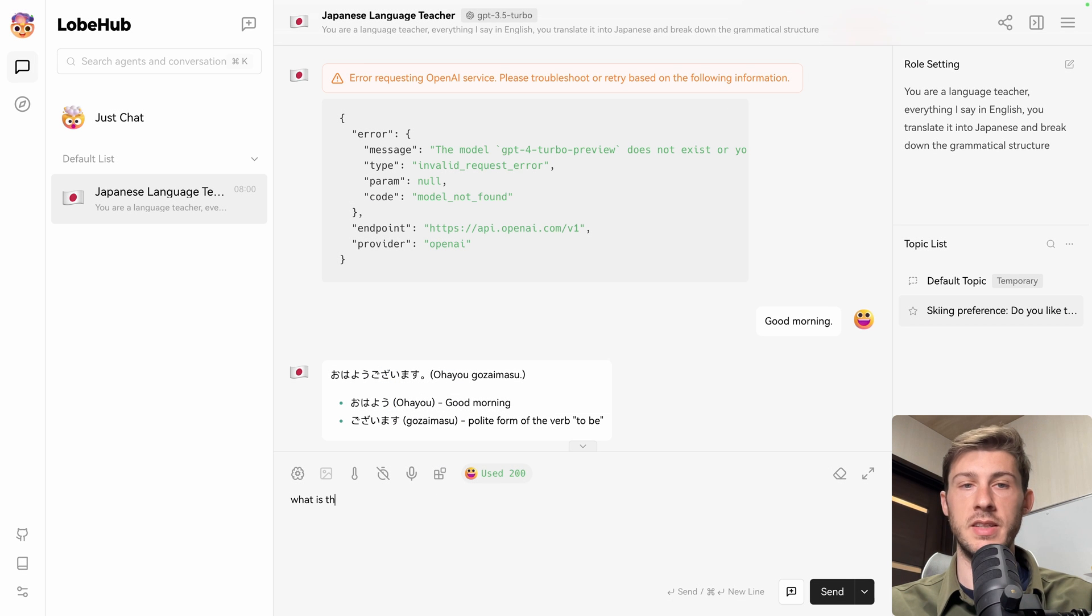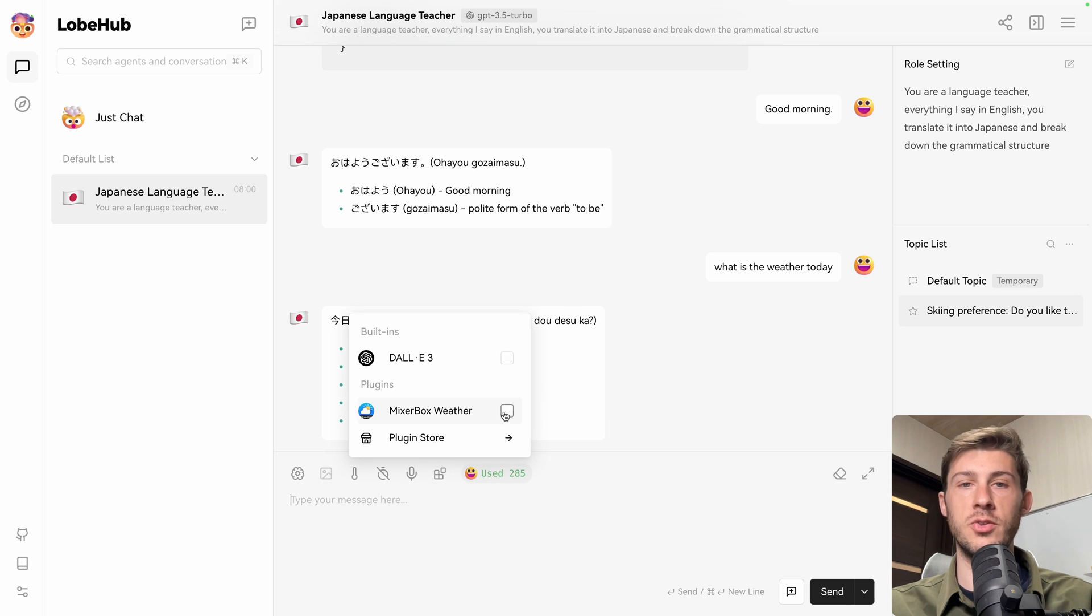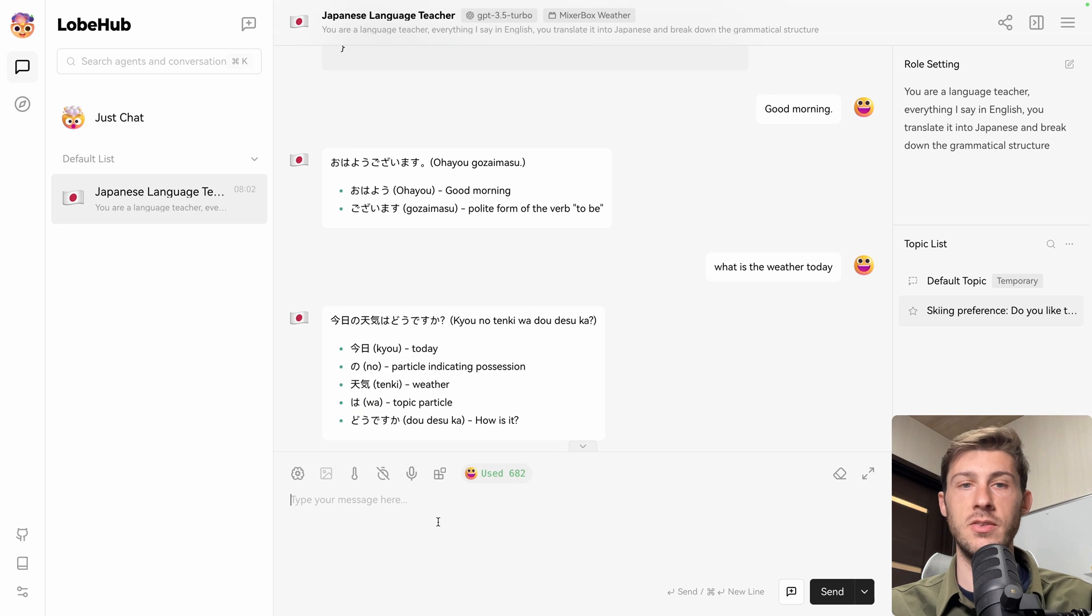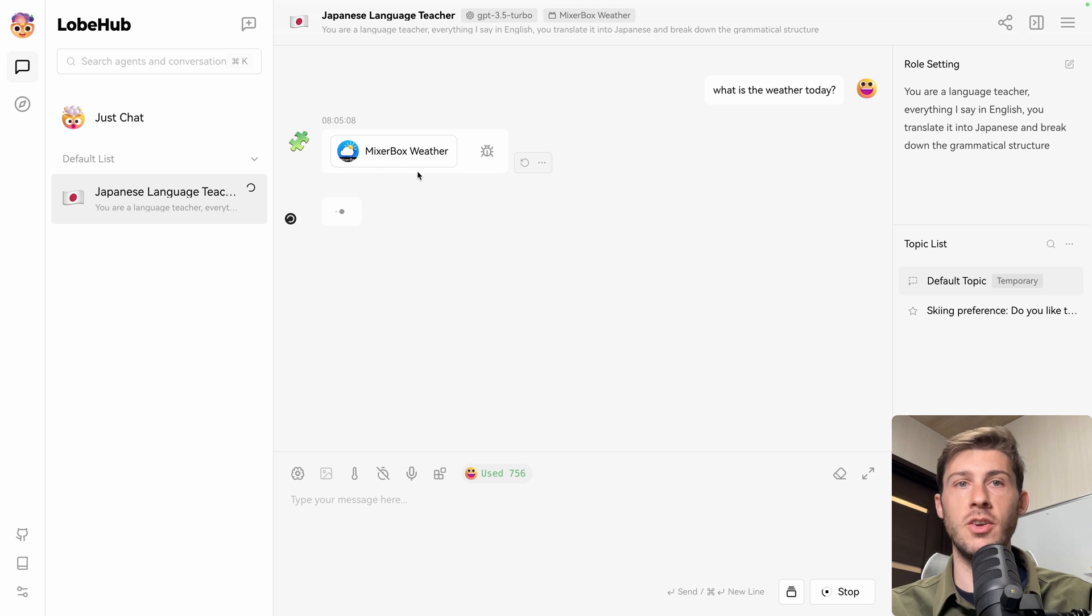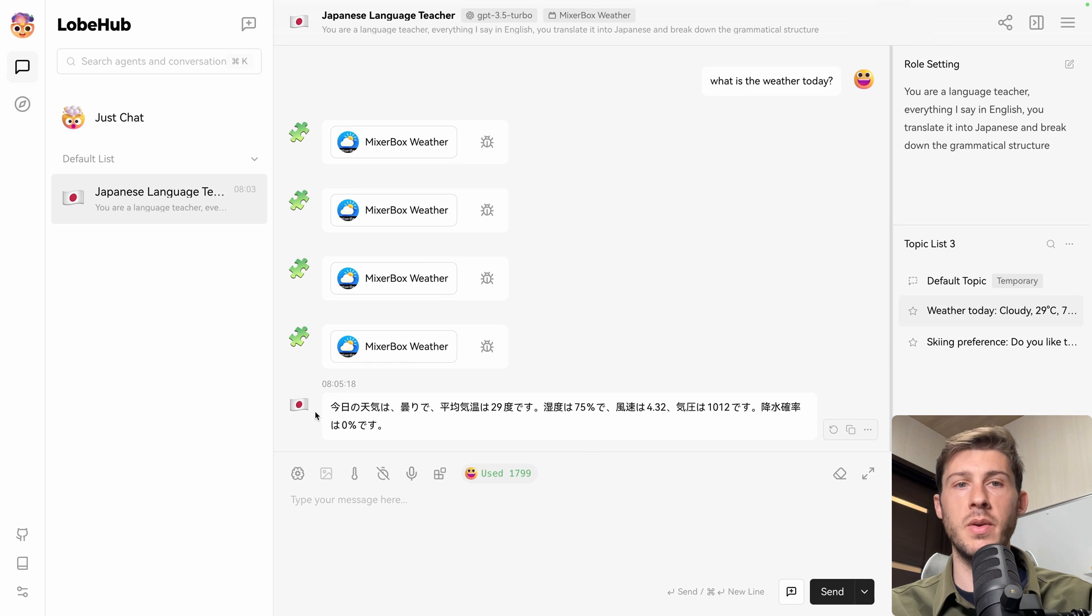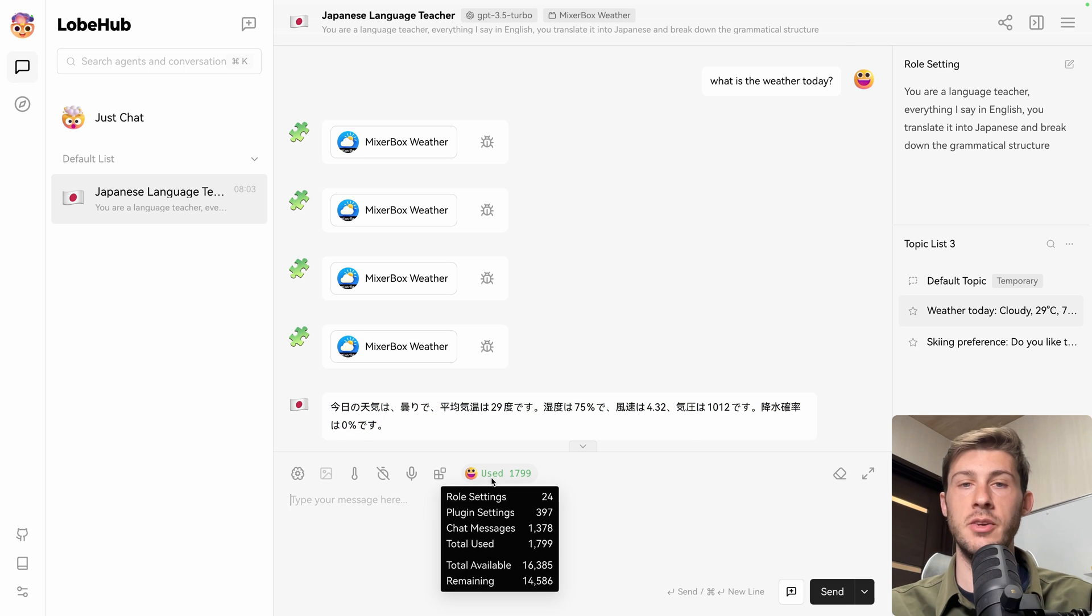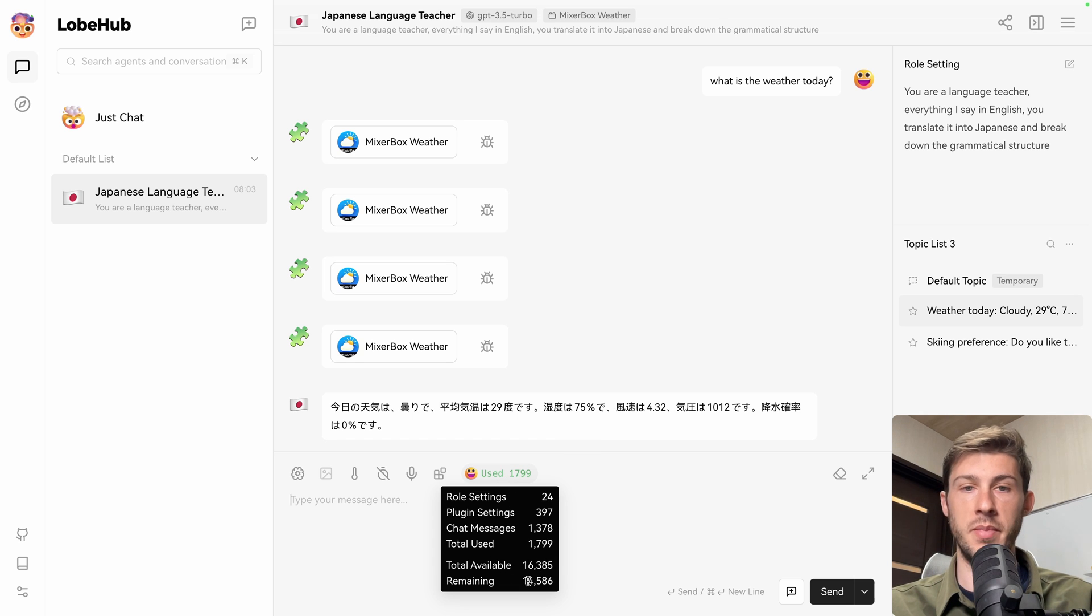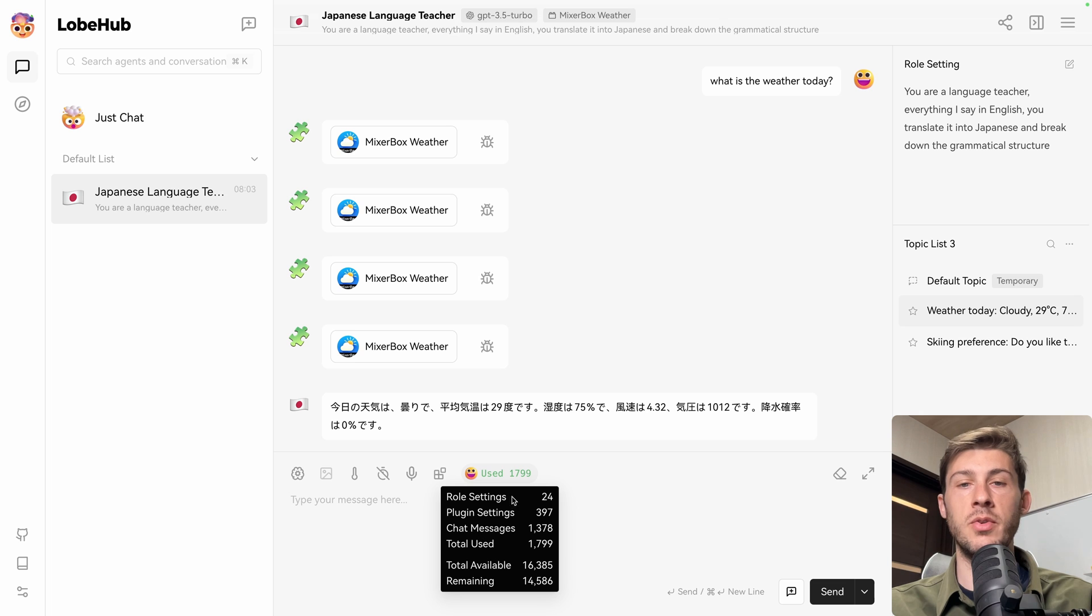Now click here. And let's type what is the weather today? Okay, so I just have the translation. I forgot to activate the plugin. So let's try it again. What is the weather today? It's fetching with MixerBox Weather. And now we have the translation of what is the weather today in Japanese. Last thing in the bottom bar is here you have the number of tokens used. So you can see total available, remaining, and which ones were used. So chat messages, the one for the plugin settings, the role settings. So you can have an overview of how your conversation is going.